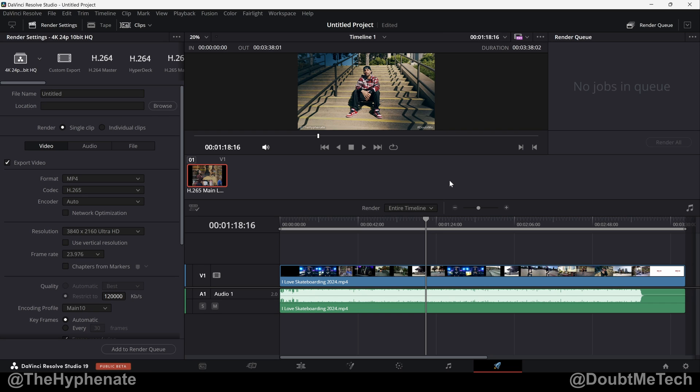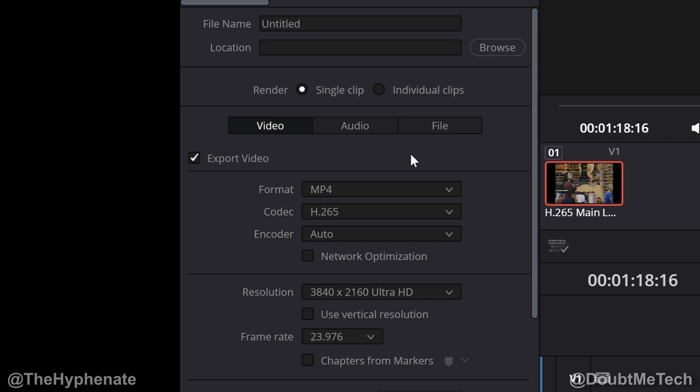Hey what's up everybody, it's the Hyphenate here and today we're gonna go over what I think are the best render settings in DaVinci Resolve for 4K 10-bit video. So here on the deliver page we're gonna go to the left right here for the render settings.